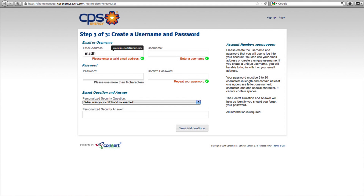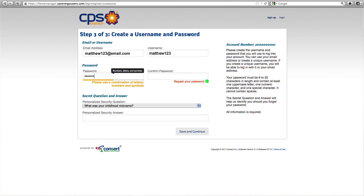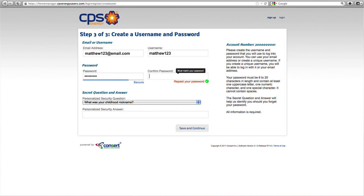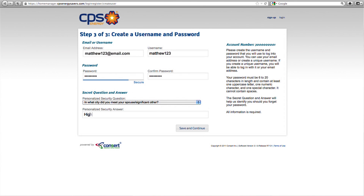Next, follow the instructions to create a username and password. This will be used to log on to your online personal account. Make sure to write this information inside your Home Manager's guide for future reference. Last, answer the secret question. The secret question and answer will help us identify you should you forget your password.